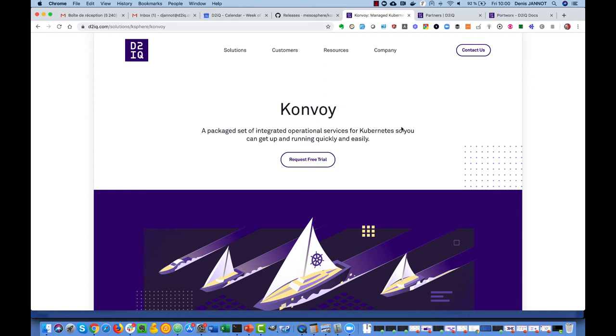Hi everyone, in this video we'll show one option for persistent storage on Konvoy, which is Portworx.